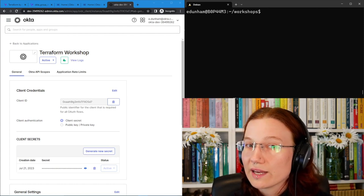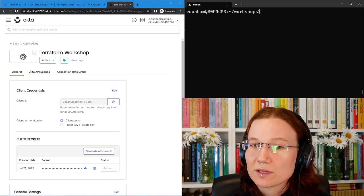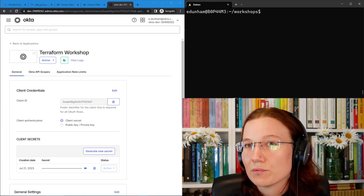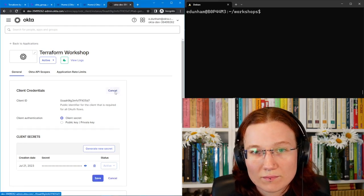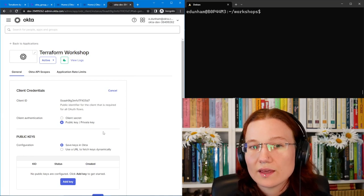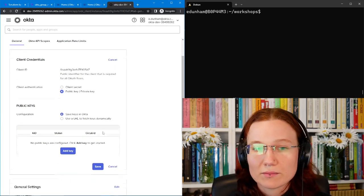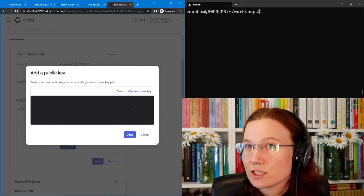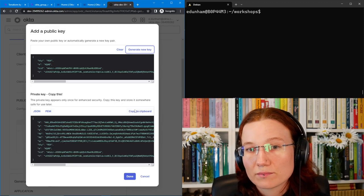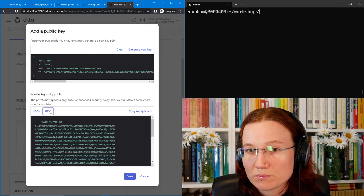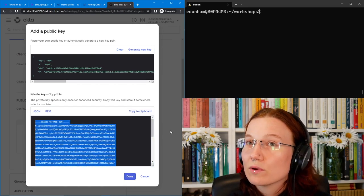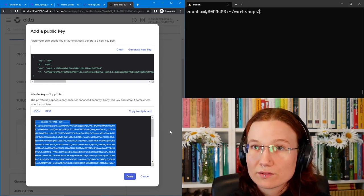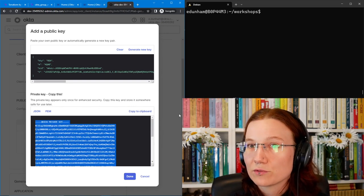With that disclaimer out of the way, I'll show you how we get the right kind of key for Terraform to use. First, we'll edit the application and switch it over from client secret auth to public key private key auth. Then we'll generate a key pair. We'll let Okta generate this key for us. We'll select the PEM version and we'll copy it to our clipboard. We'll then save this as pkcs.pem, since it's a key in the pkcs format.